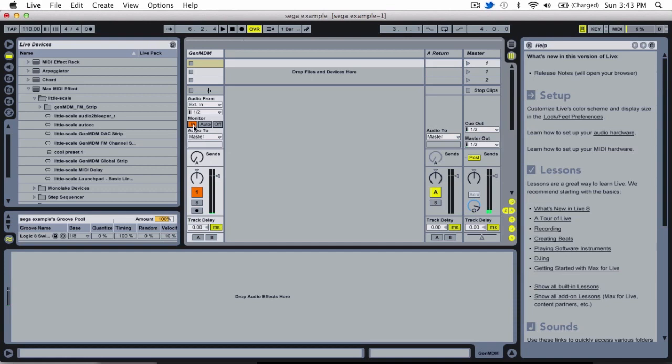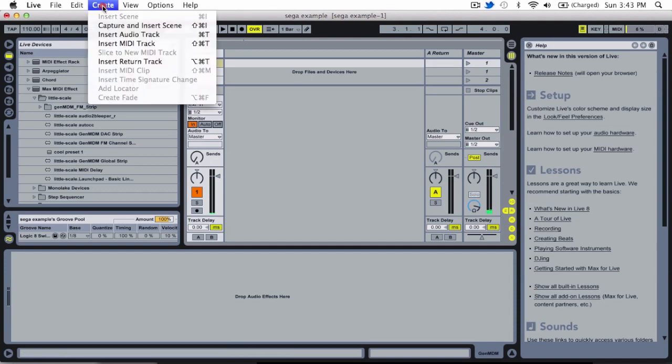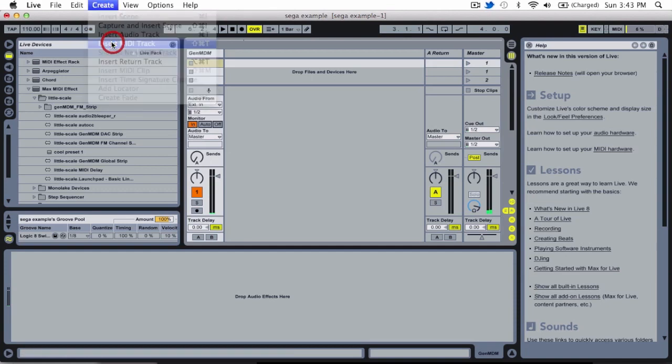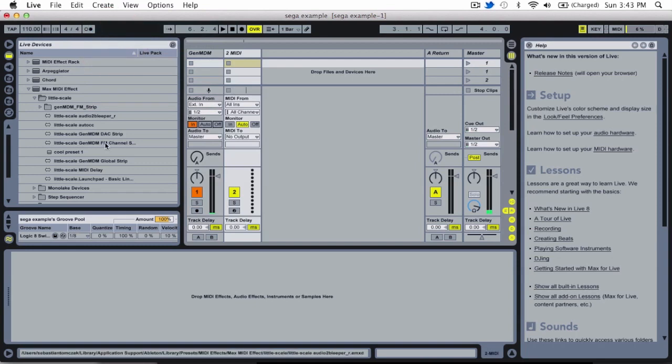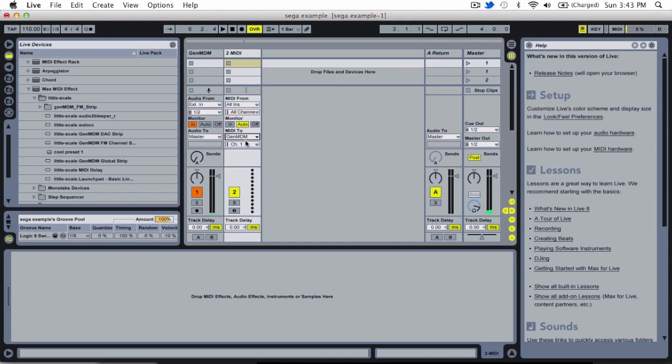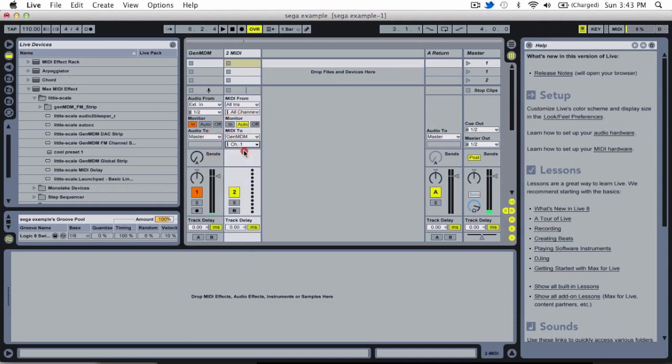And then I'm going to create a MIDI track. And I'm going to route the output of this MIDI track to GenMDM. And I'm just going to keep it set to channel 1.